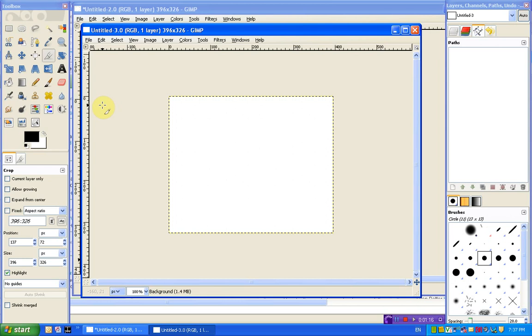So if you remember the paths tutorials I did a couple of years ago now, I looked at how you can use the selection tools to create a path and how you can use the path tools to create a selection.